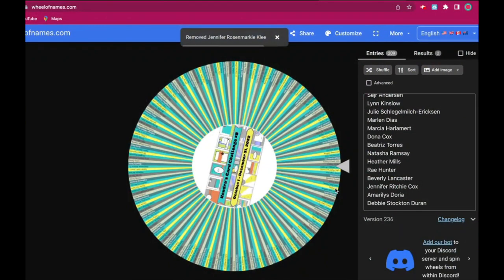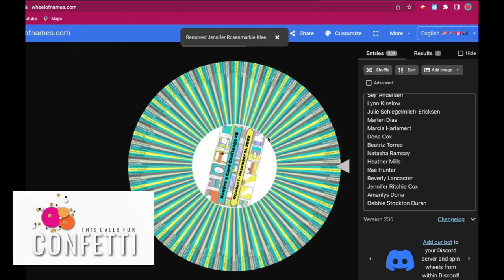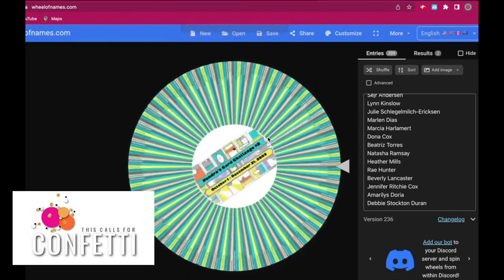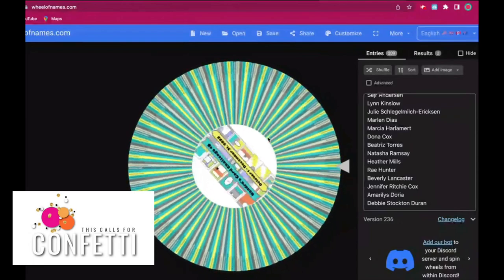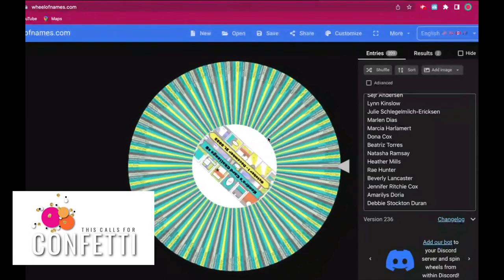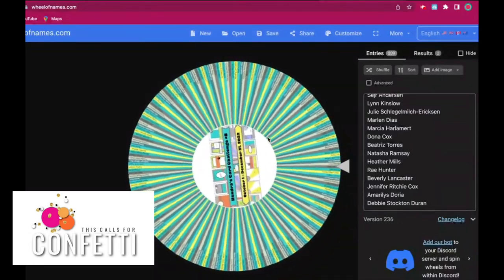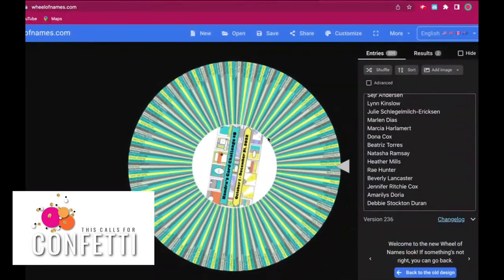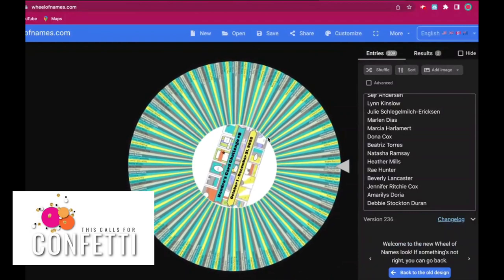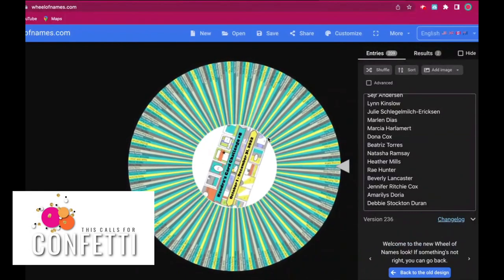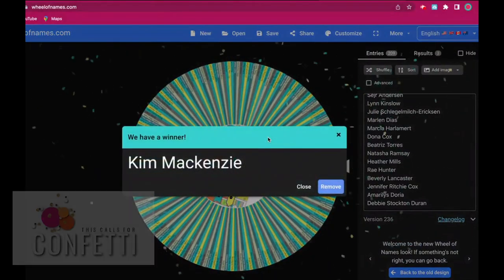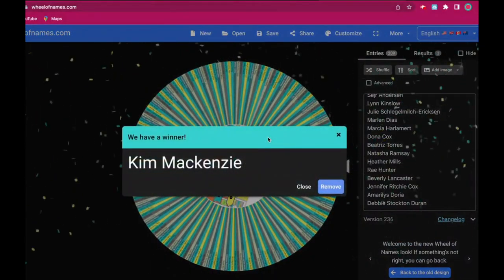And the final prize for the redraw is the $25 gift certificate to This Calls for Confetti. And the winner is Kim McKenzie. Congratulations Kim!